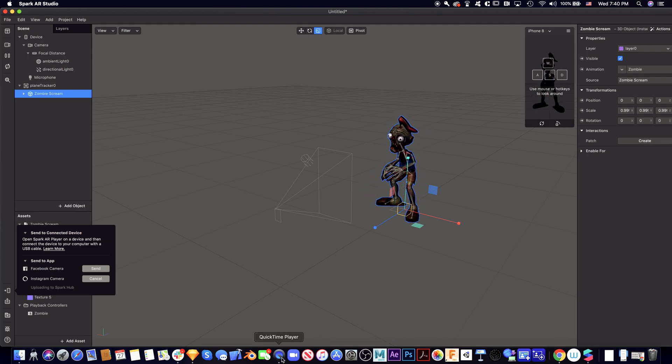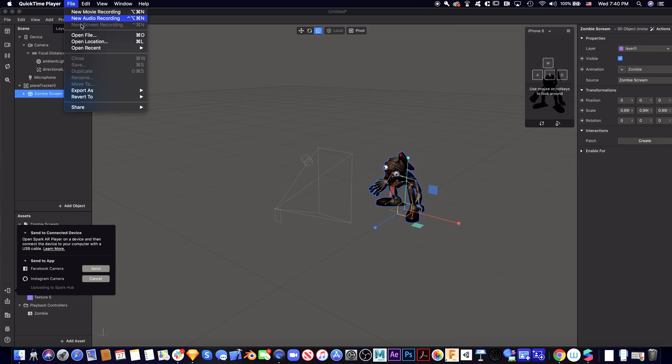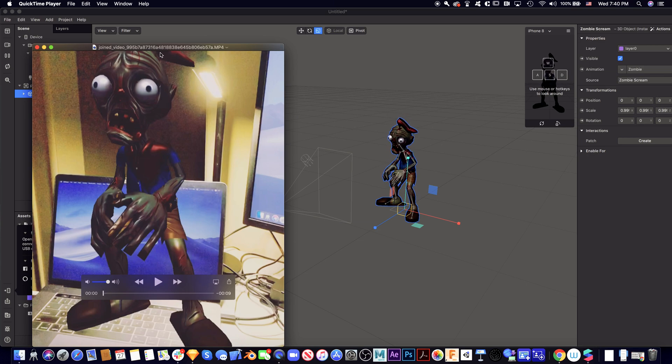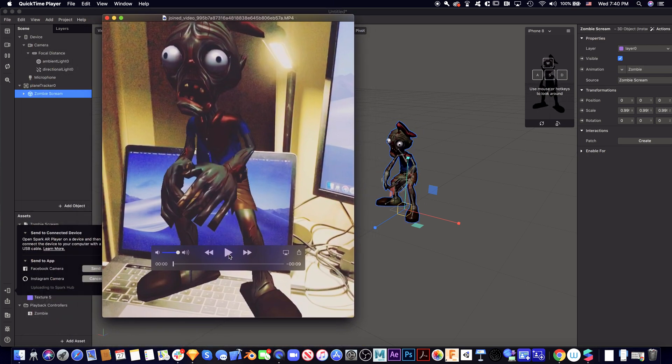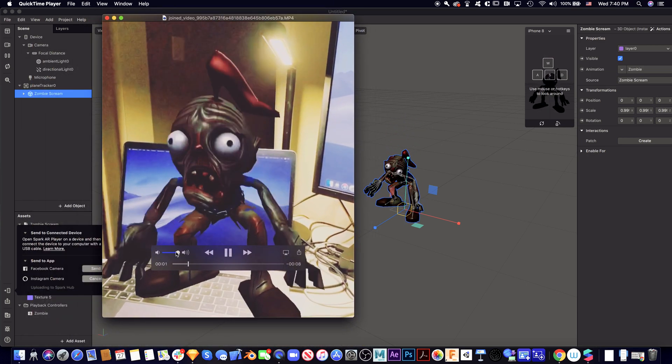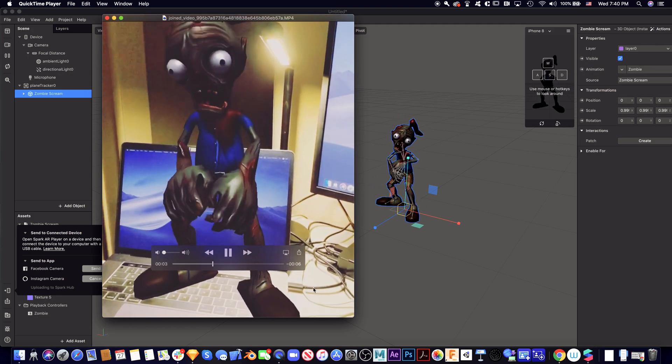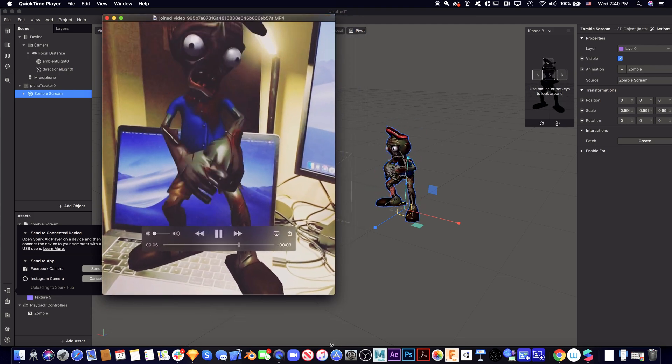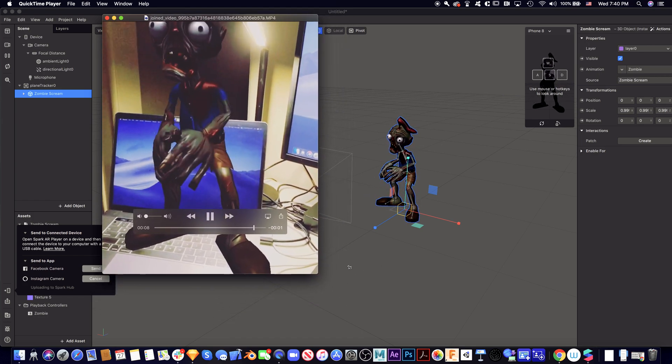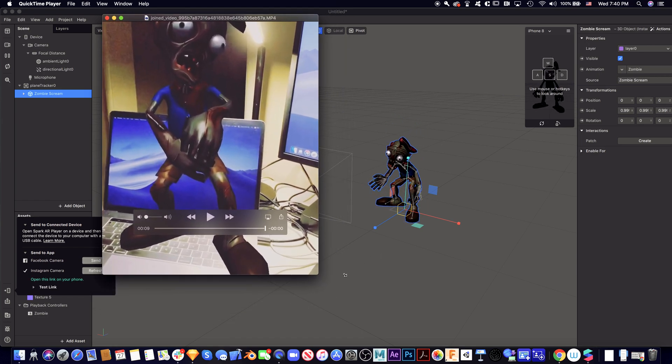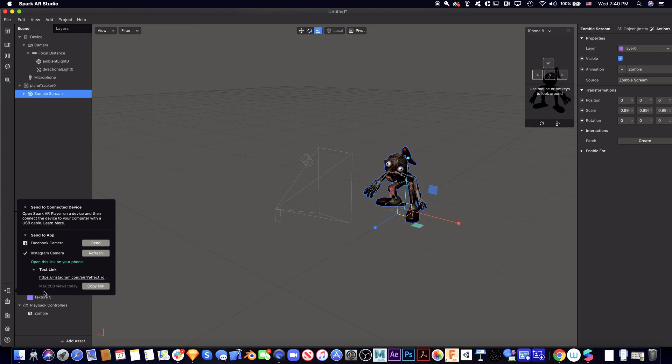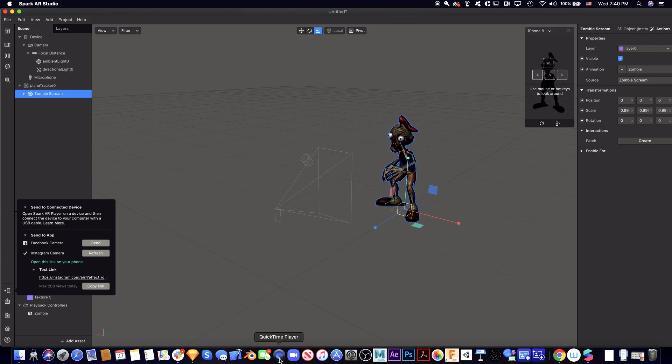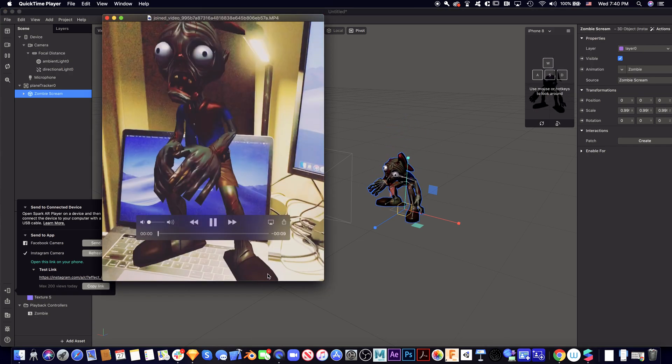Let me share with you this one. Yeah, so this is the result I recorded on my phone. You can see there's a test link - you copy the link and open it on your phone to see this.